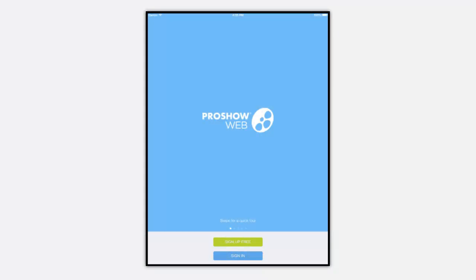Hi everyone! In this lesson we're going to take a closer look at some of the additional settings and options that are available in the newest version of the ProShow web app.